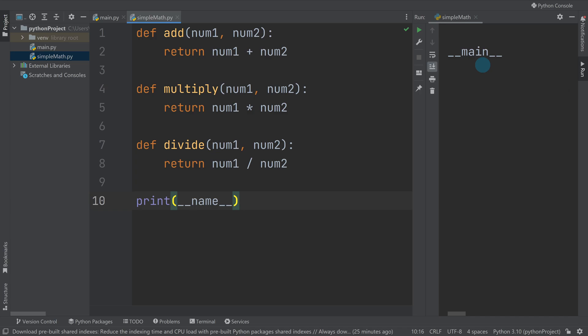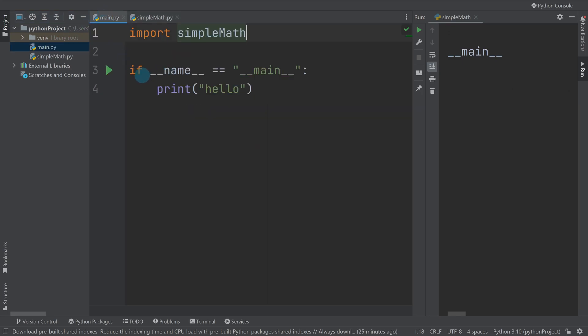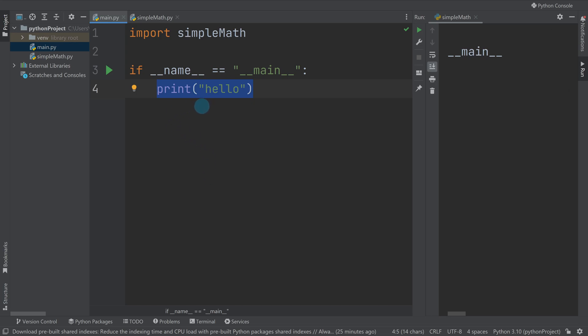This is why you might see at the start of a lot of files it having this if __name__ equals main. It's basically saying if this is the main file, do whatever this block code is underneath. If it isn't, you might want to do something else.